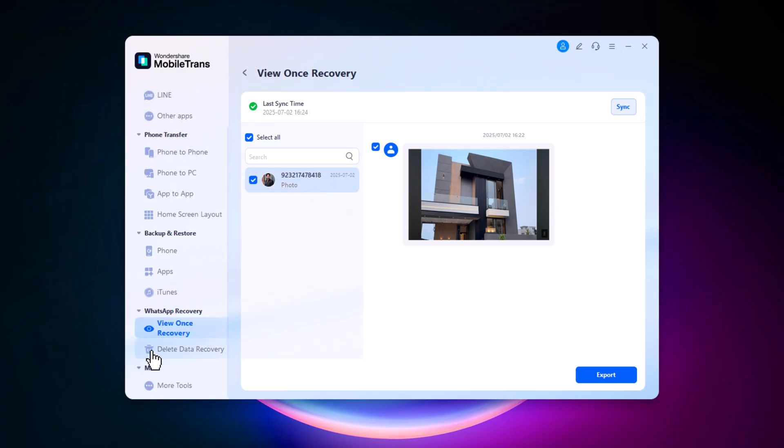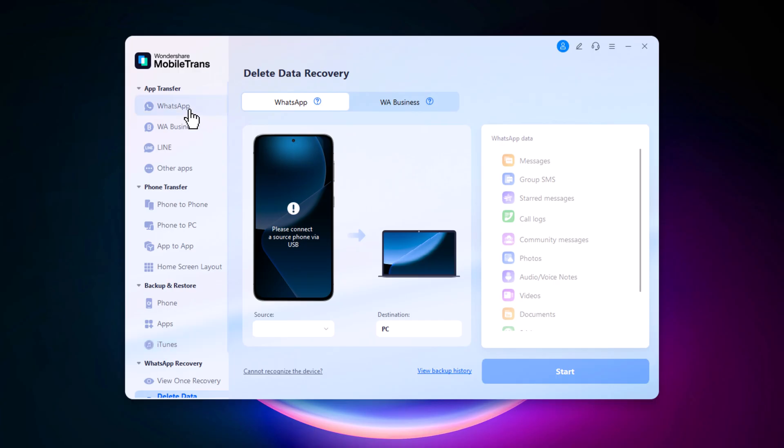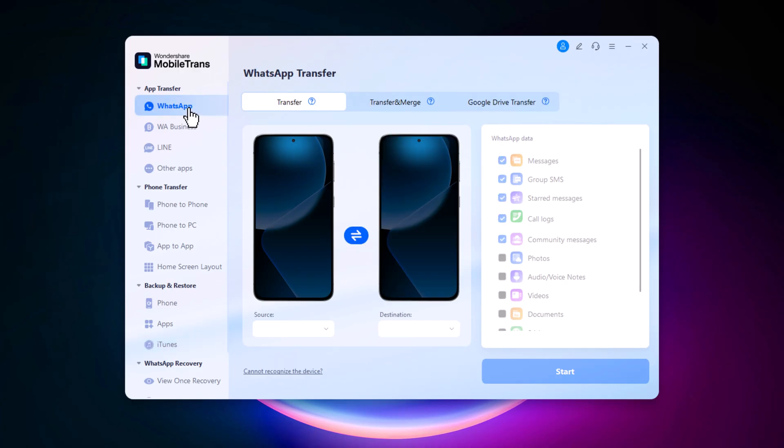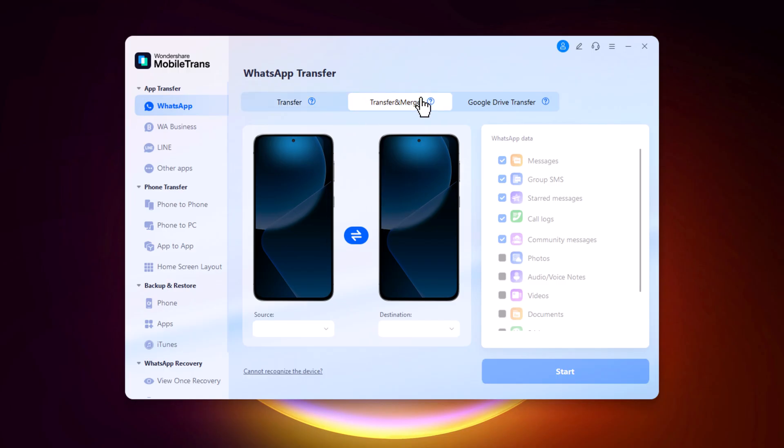In addition to that, MobileTrans has also introduced another feature called Deleted Data Recovery. This lets you recover messages that were deleted. Definitely worth checking out. But now, let's move to the main part of this video: transferring WhatsApp data.